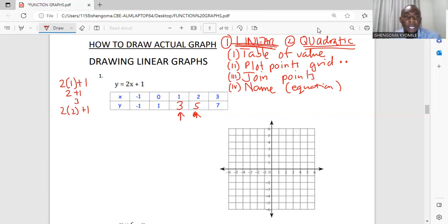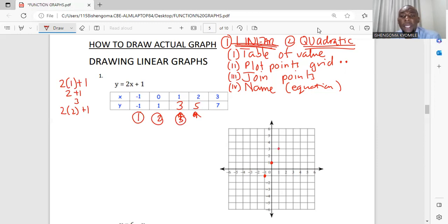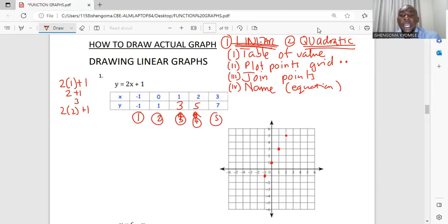The first point is negative one, negative one — you can see the red dot representing that. The second point is zero, one. The third point is one, three. The fourth point is two, five. The next point is three, seven — this one is outside our range so we can ignore it.